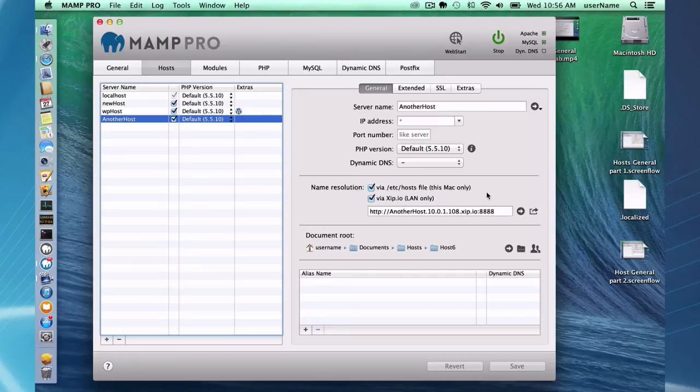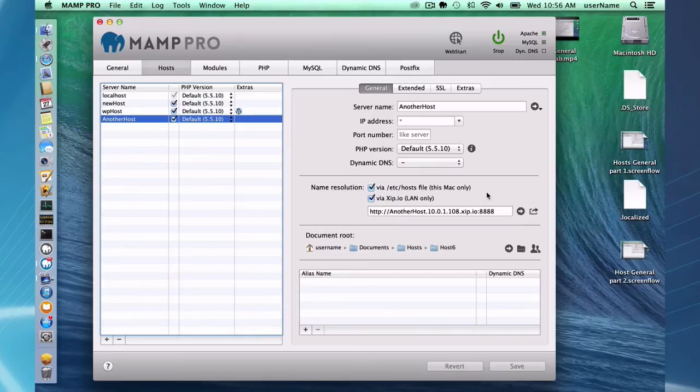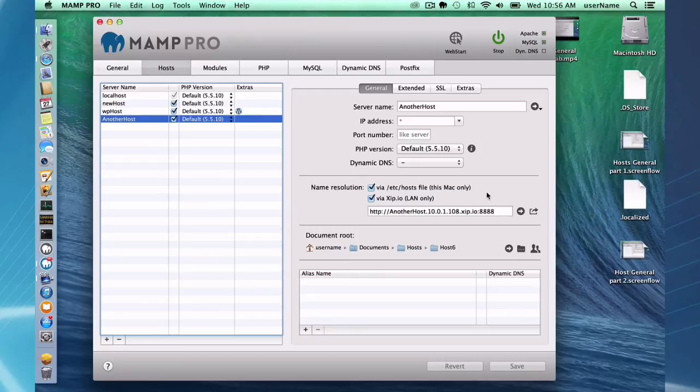And that's going to conclude this MAMP Pro screencast on pulling up your hosts on a mobile device.